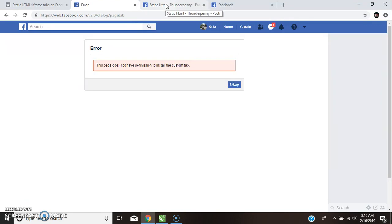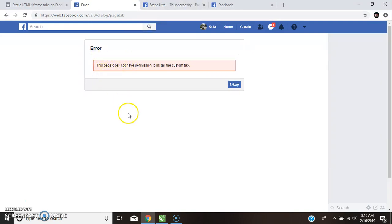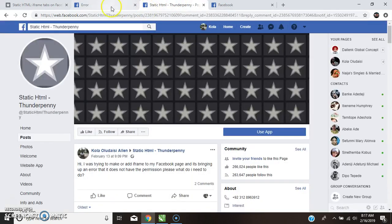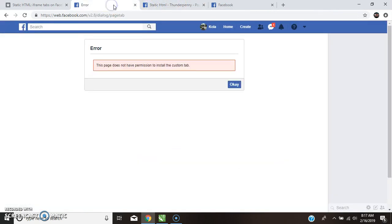For those who do not really know why there have been errors on their Facebook page trying to use Static HTML. Until I come your way again, I remain your humble K-O-B and I will see you in the next video. Bye for now.